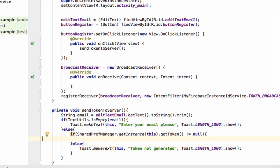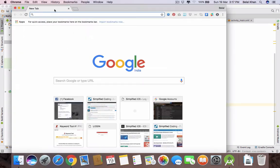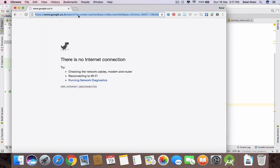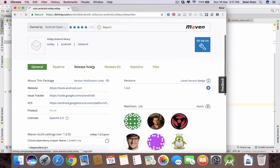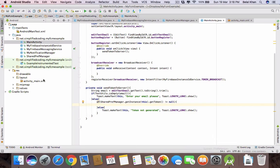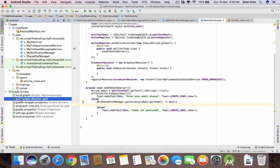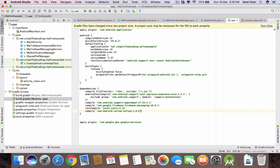For handling the network operation, I am going to use Volley. So first we will add Volley to our project. Search for 'volley jcenter', scroll down to Gradle, copy the dependency line and paste it inside your app-level build.gradle file inside the dependencies block. Paste it here and sync your project.